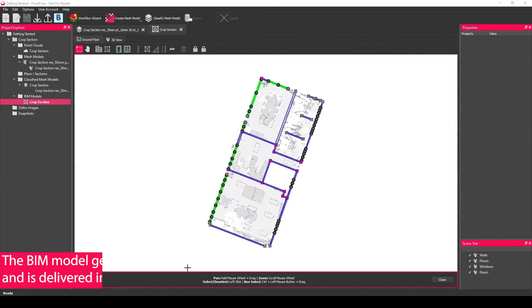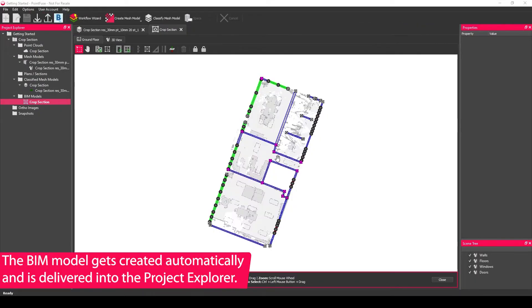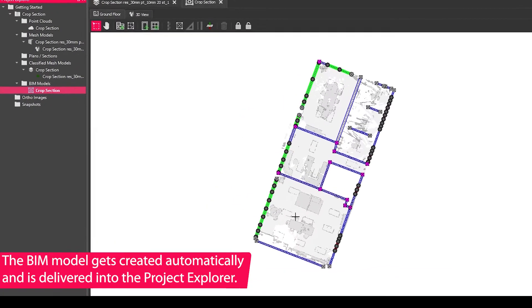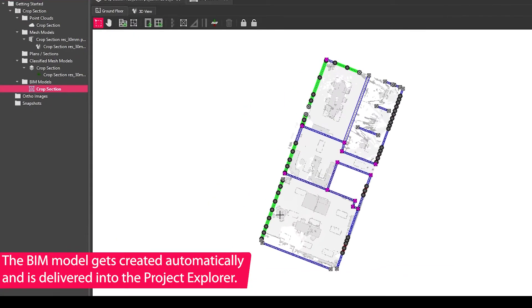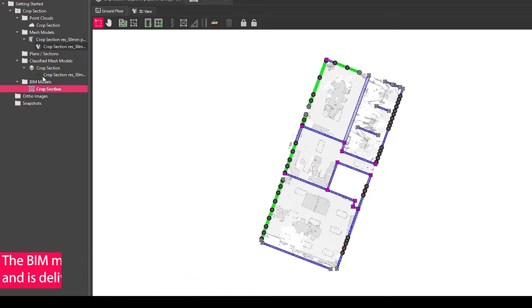Once the tool is run, it will open up automatically into view. The BIM model will be created in the BIM model section of the Project Explorer.